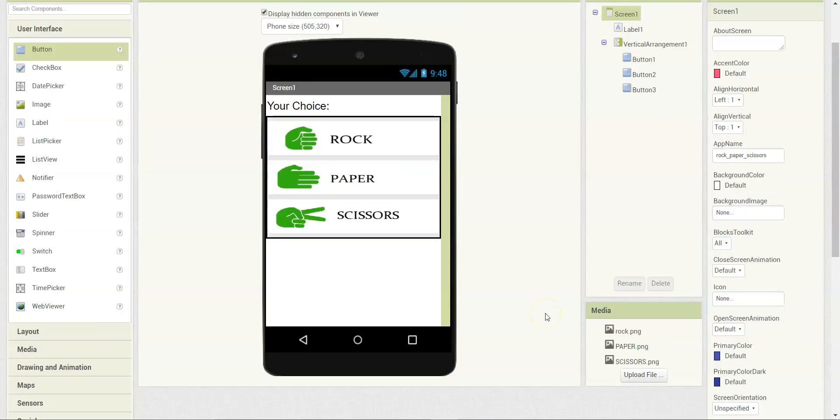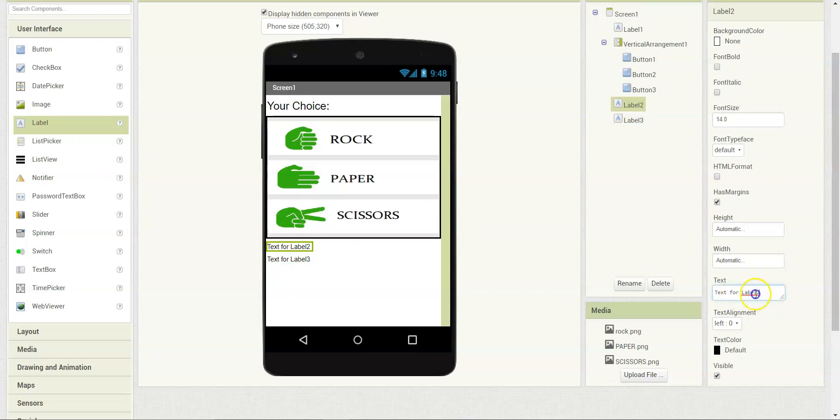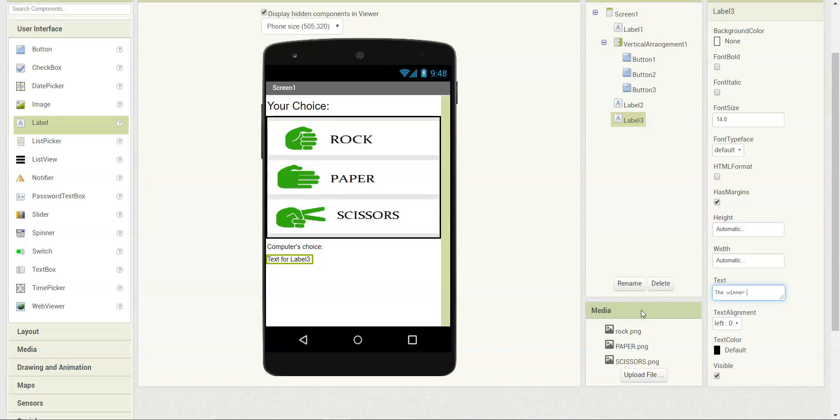Now we need to add the other two labels. So let's drag that in and change the text to computer's choice and the winner is.